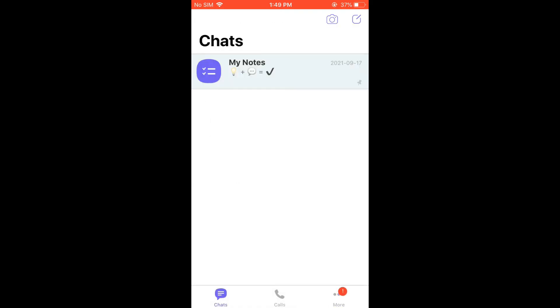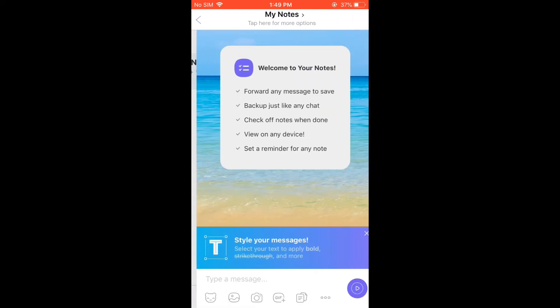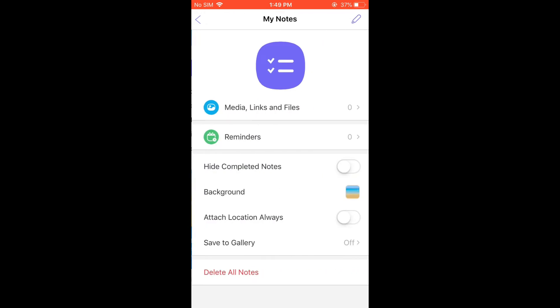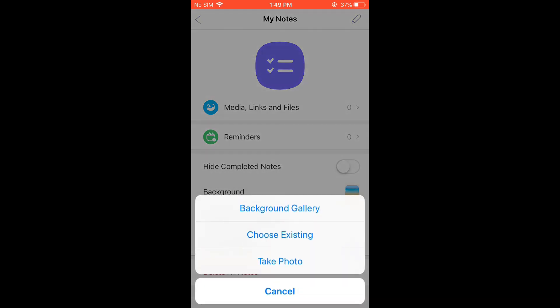So if you'd like to set a photo for your chat background, you'll simply find the chat that you'd like to change the background photo for, tap on the person's name, and from there tap on Background.